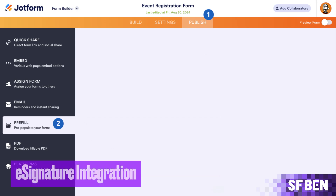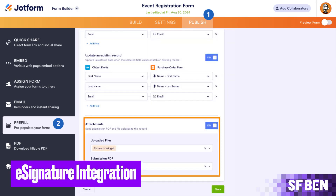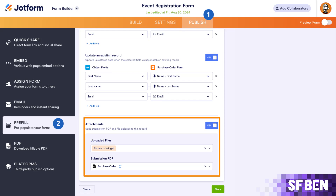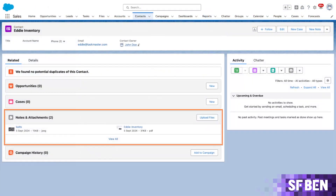E-signature integration: JotForm Sign seamlessly integrates with Salesforce, automatically linking signed e-signature documents to the relevant Salesforce records, saving time, improving workflow efficiency, and ensuring easy access and tracking of important files.